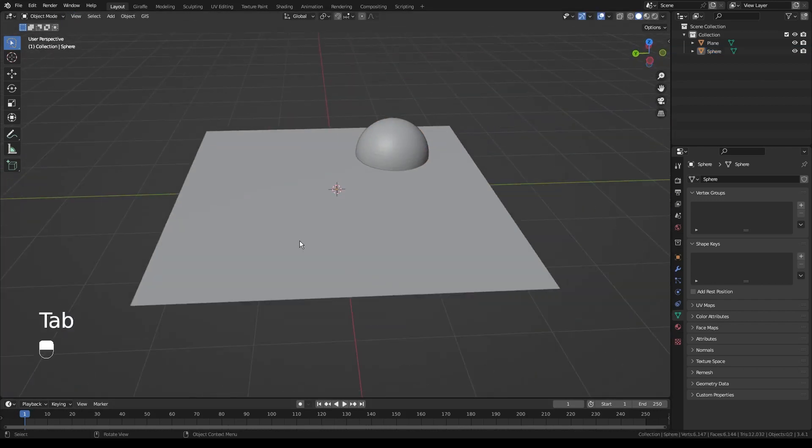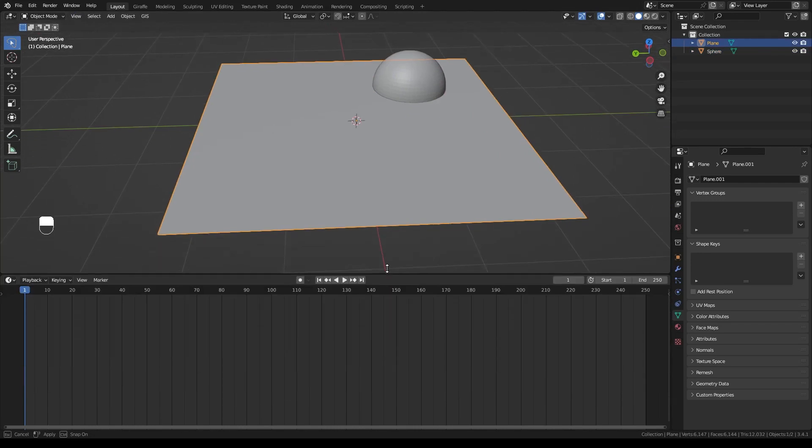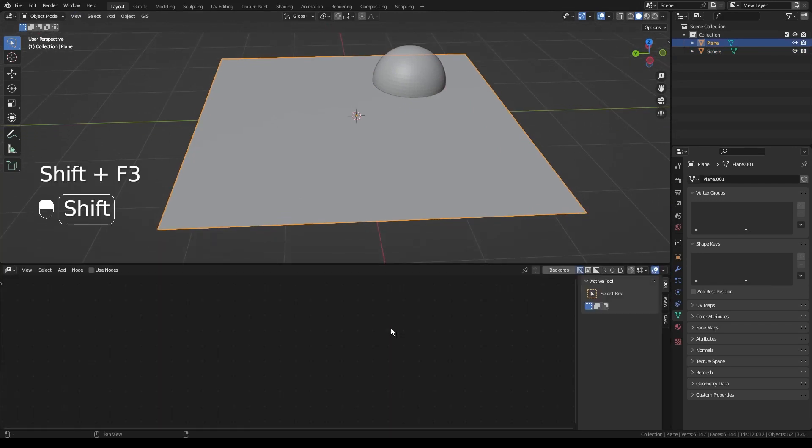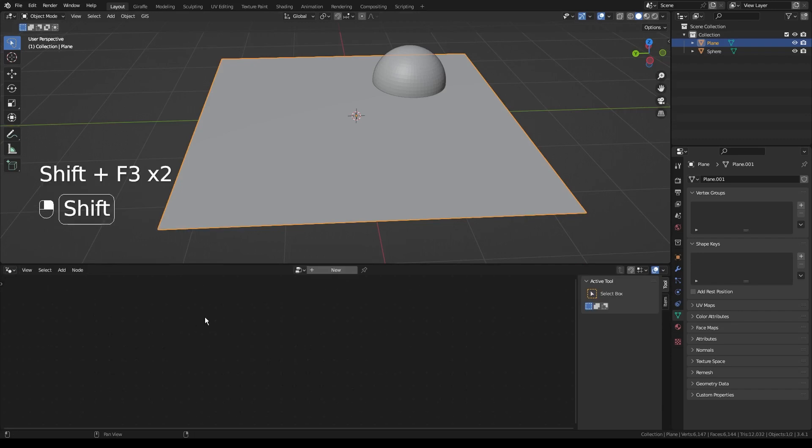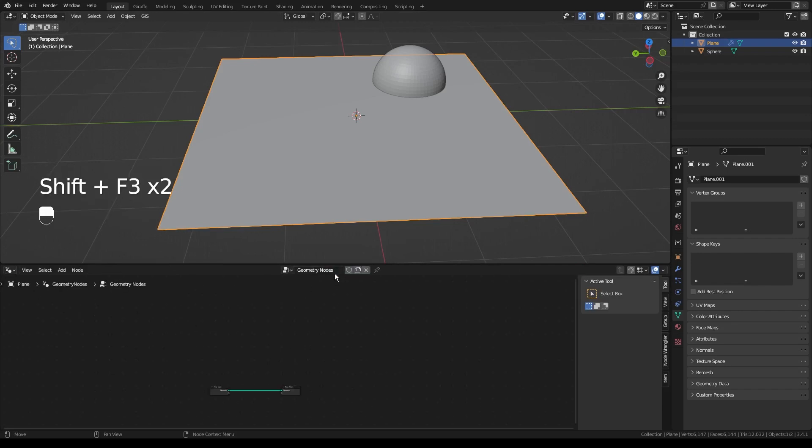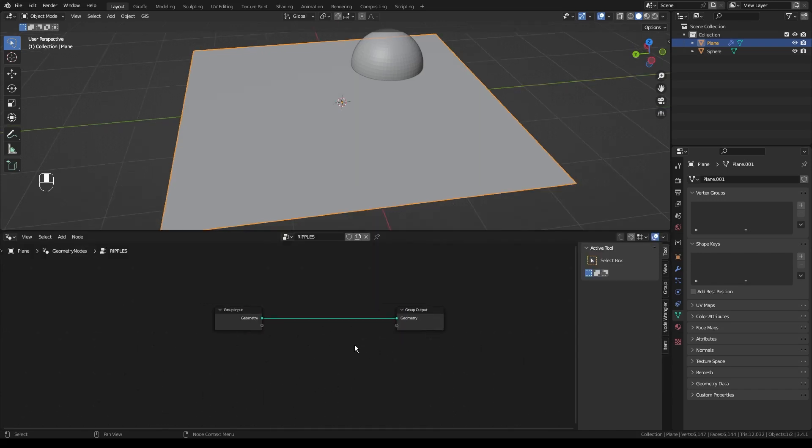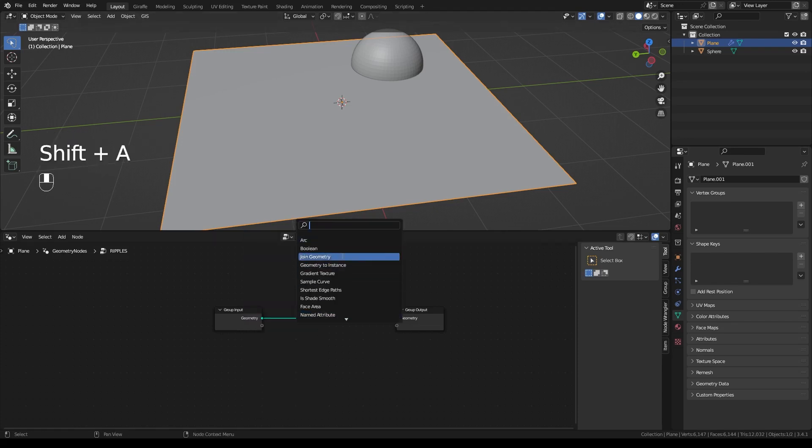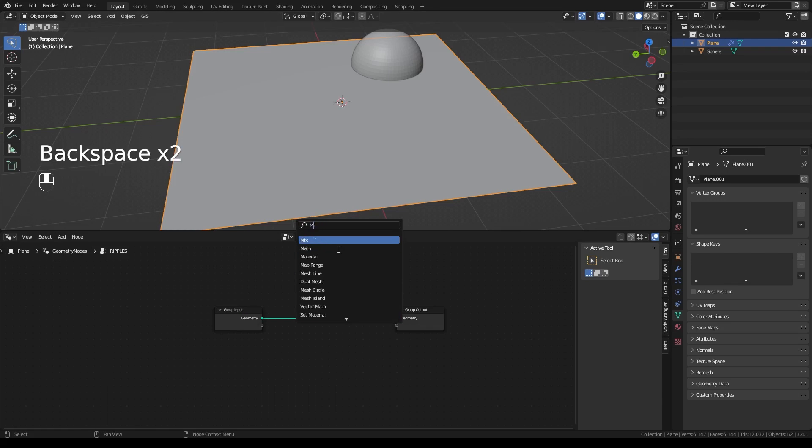And now for the first thing we're going to have to do is hop into Geometry Nodes just a tiny bit. You click Shift F3 and shortcut it right on over there. We'll click New. We'll call this Ripples to stay organized. Then we'll go ahead and add a Mesh Proximity.